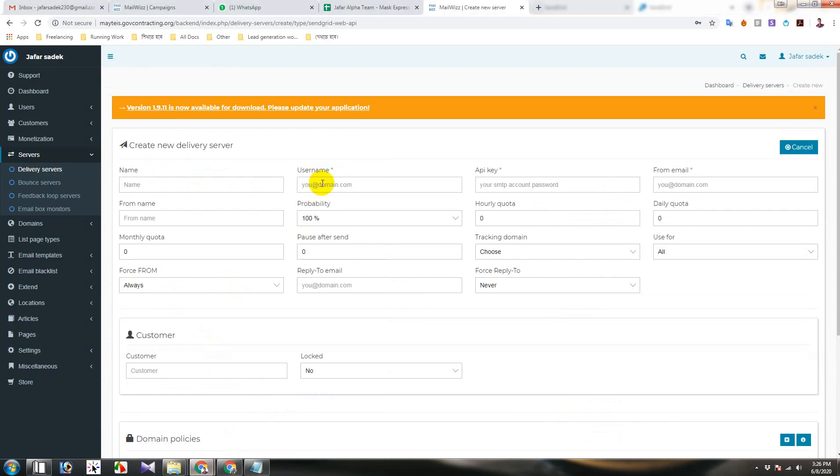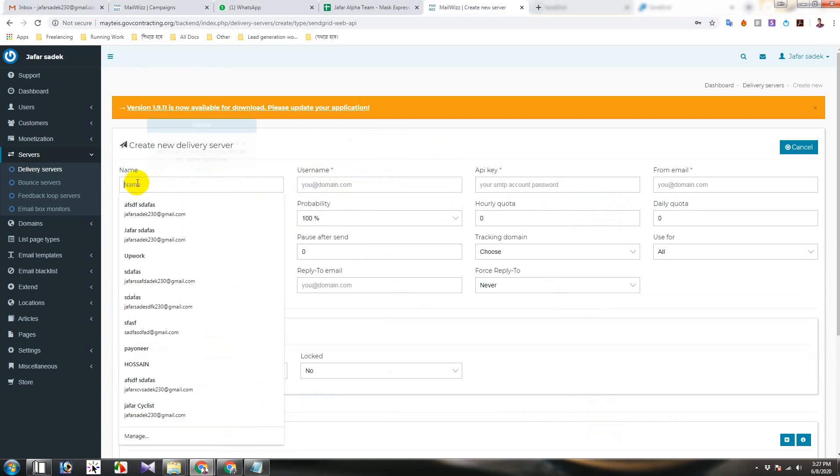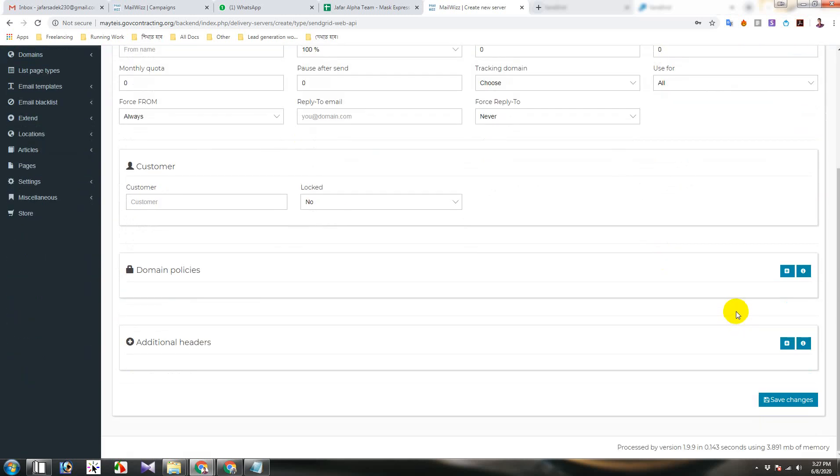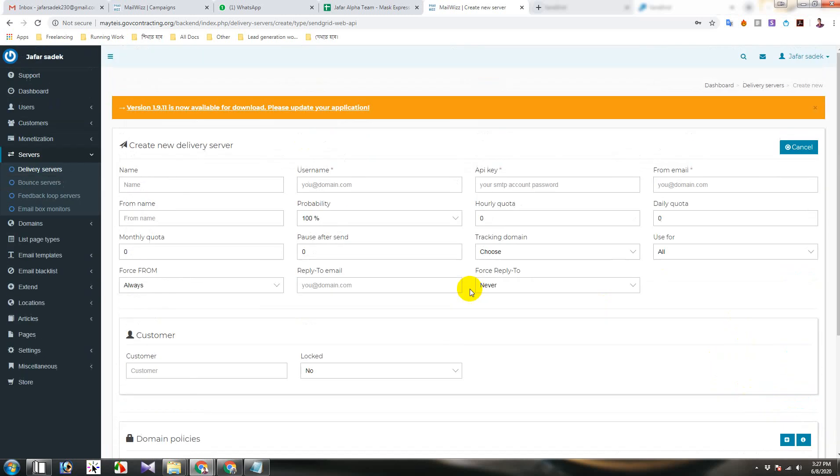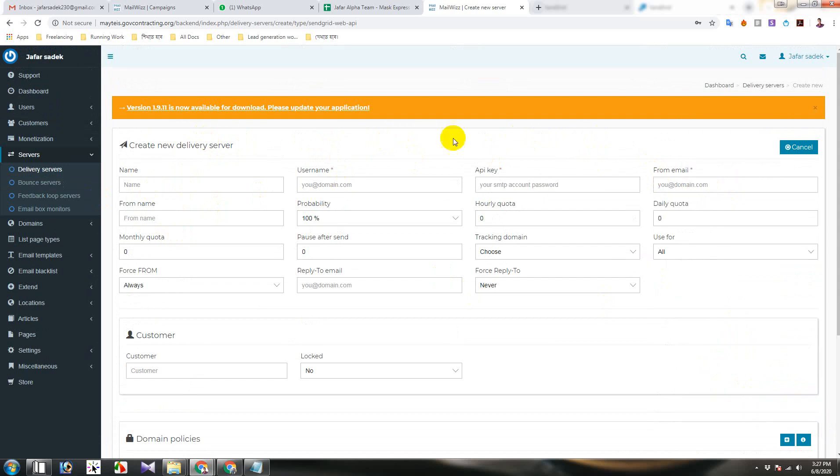When you click on the box it is showing that your SendGrid username. Then a name that you can remember which SMTP server you are using here. Then save and then you will be able to verify your server by putting this email address or any email address you want.